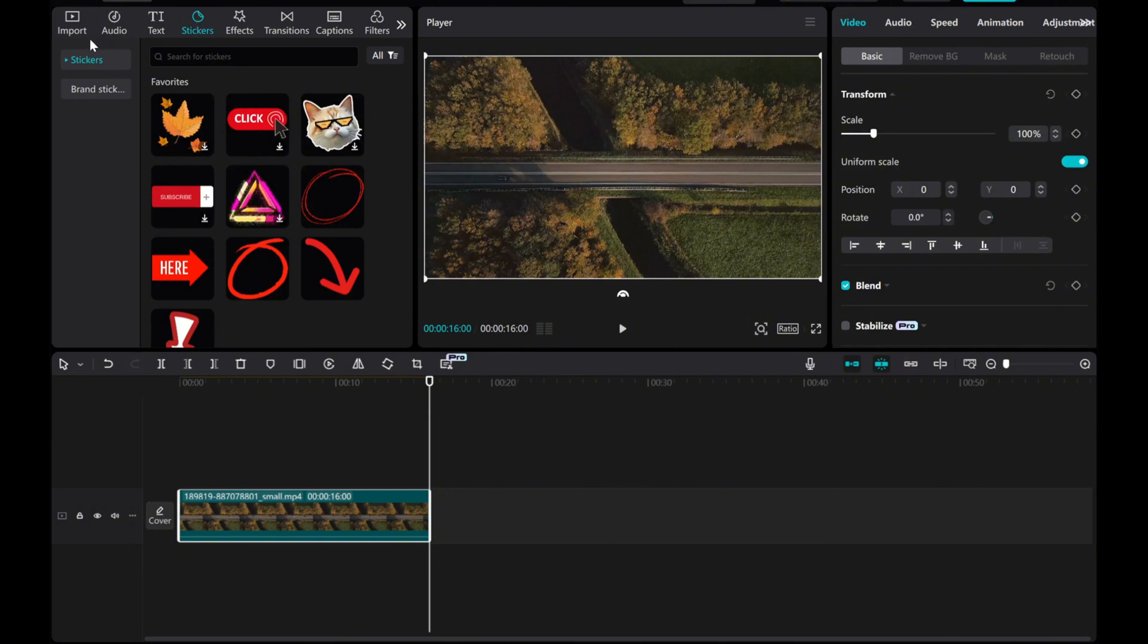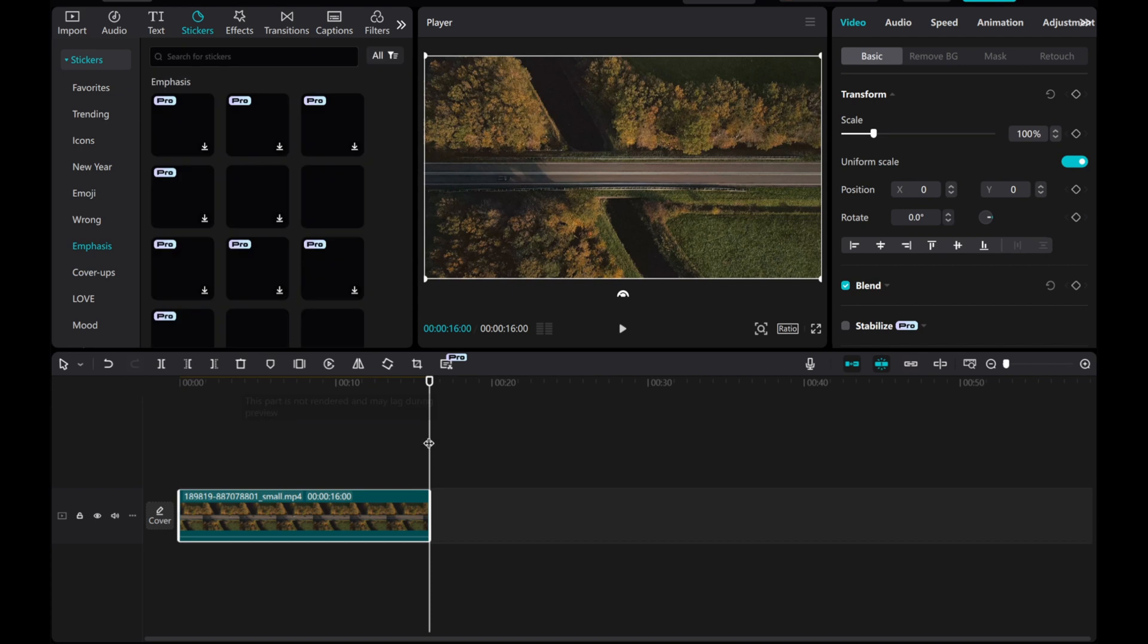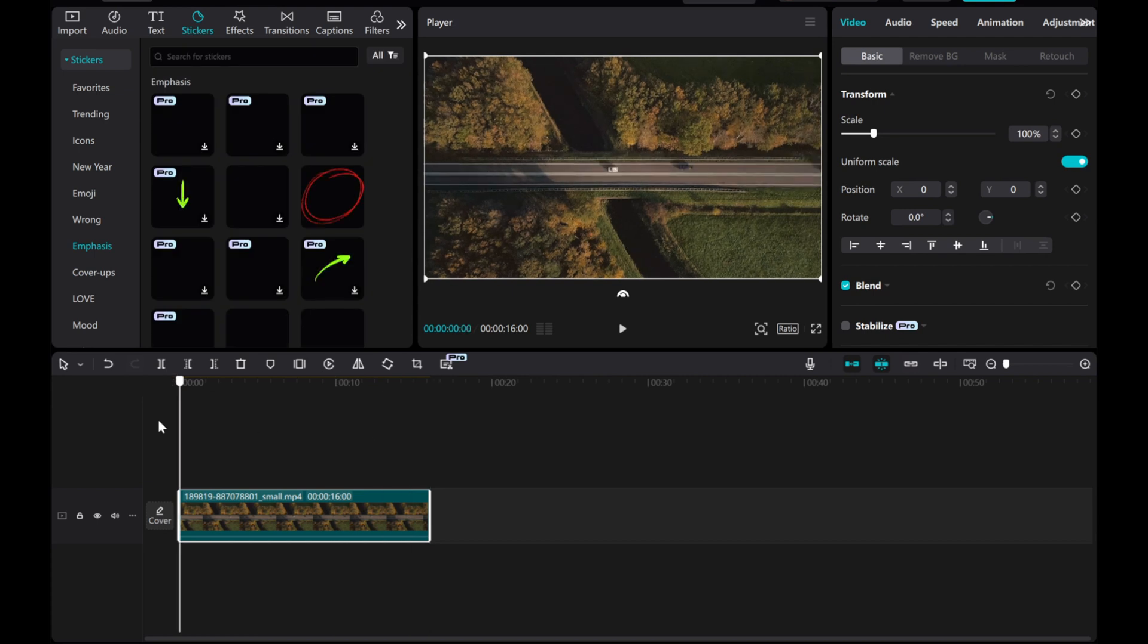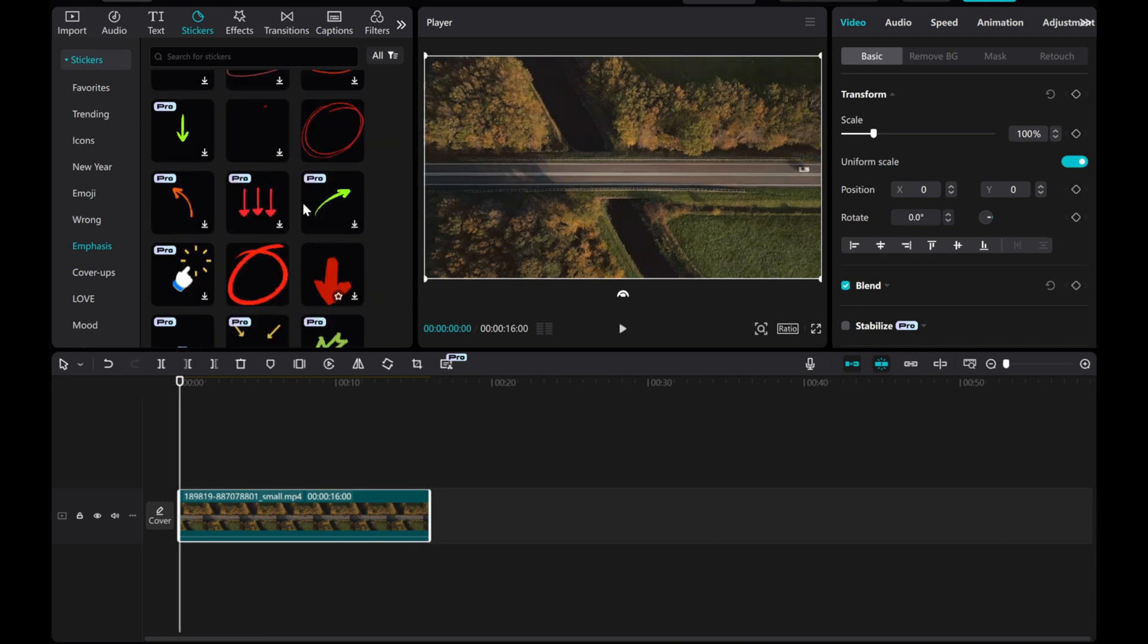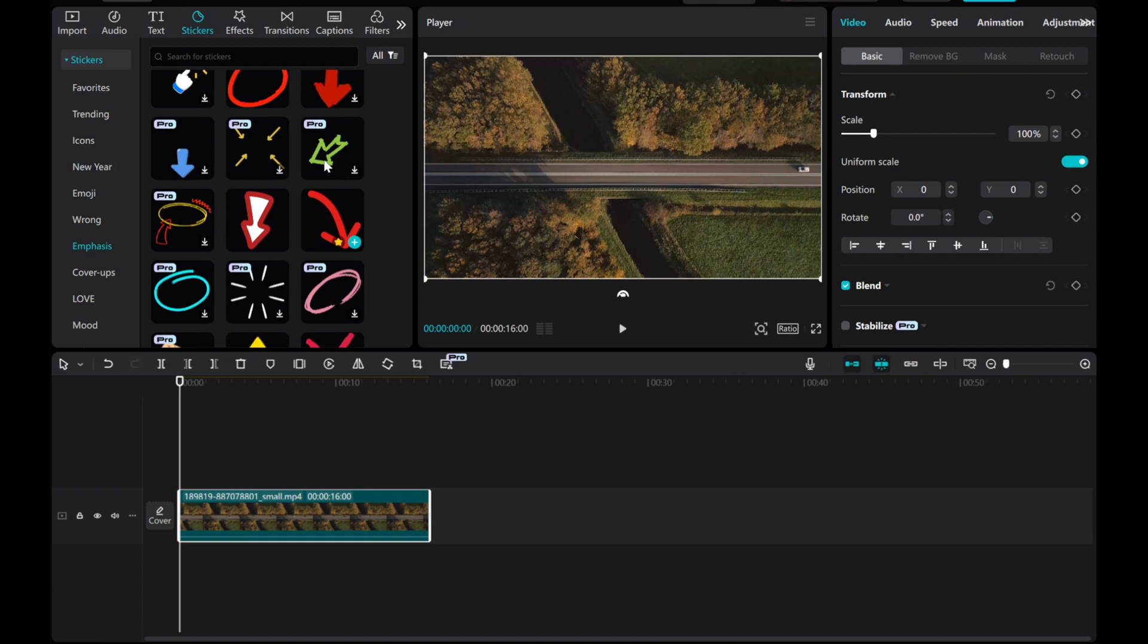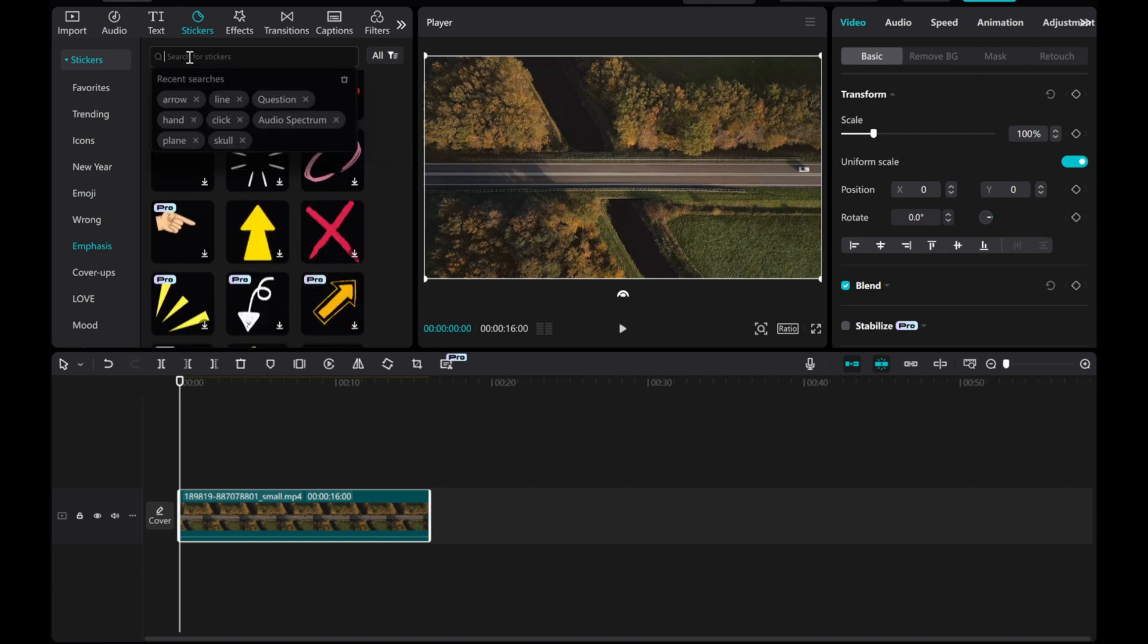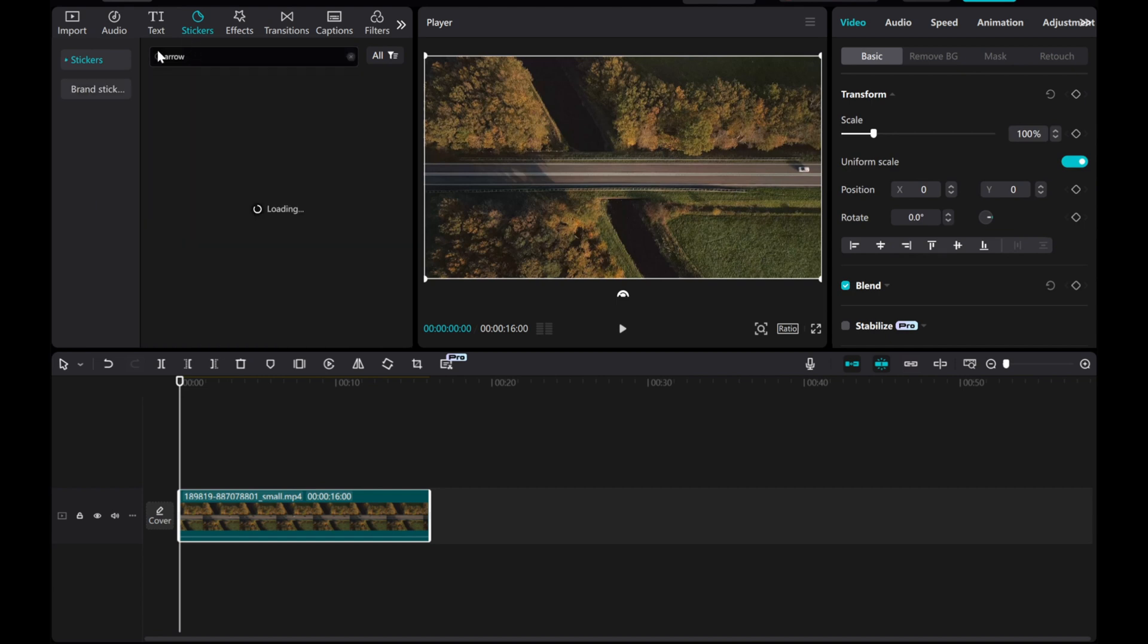Under the Stickers section, find the option for Emphasis. Click on it. Here you'll find various arrow options. You can also search directly for arrow.